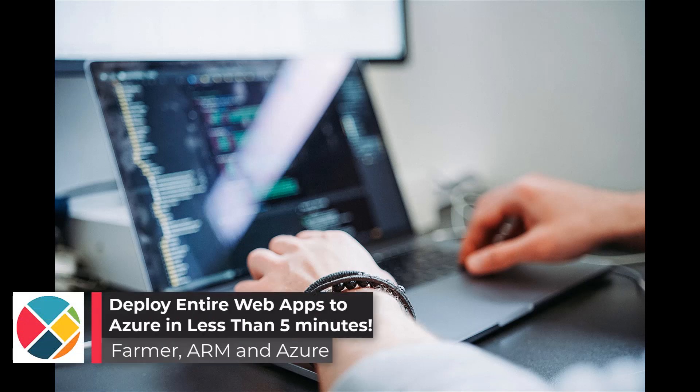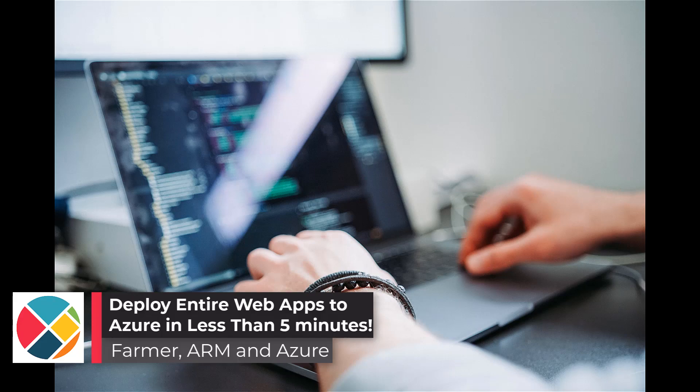Hi everyone, this is Isaac from Compositional IT. We're going to see today how to deploy web applications written on ASP.NET in F-Sharp into Azure in less than five minutes.